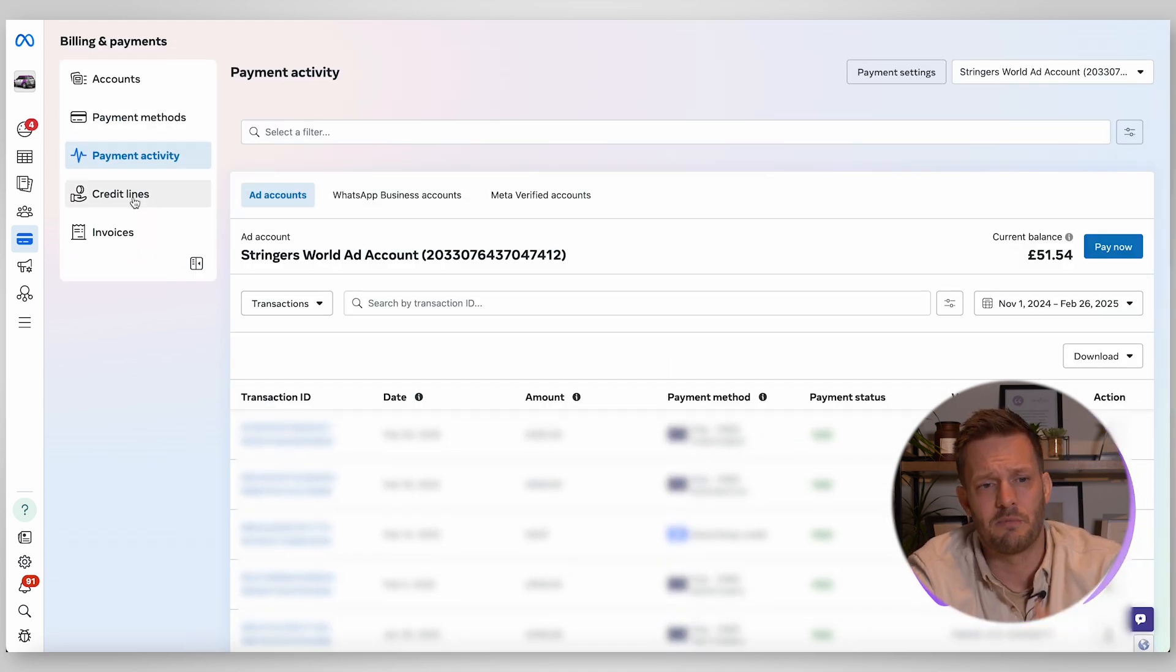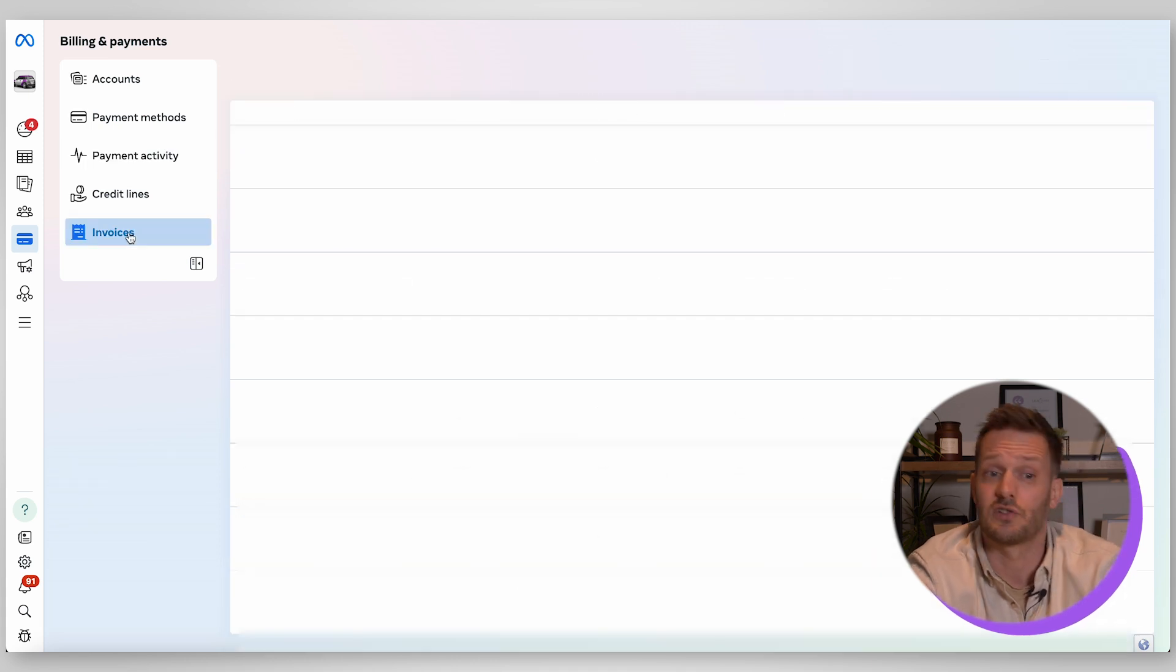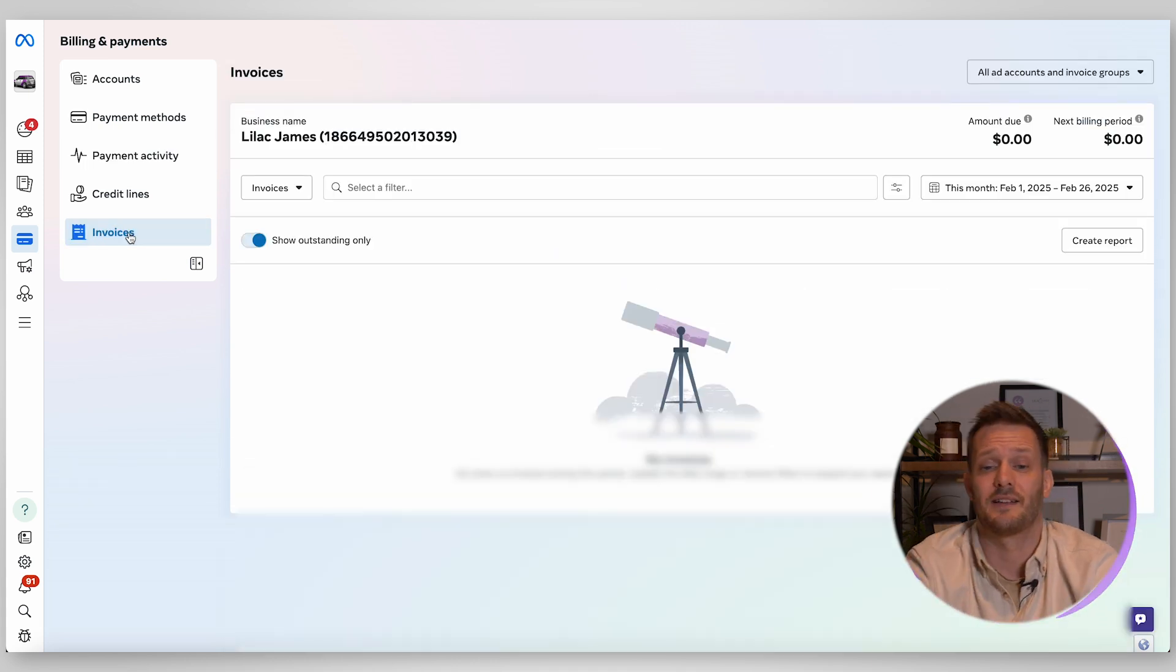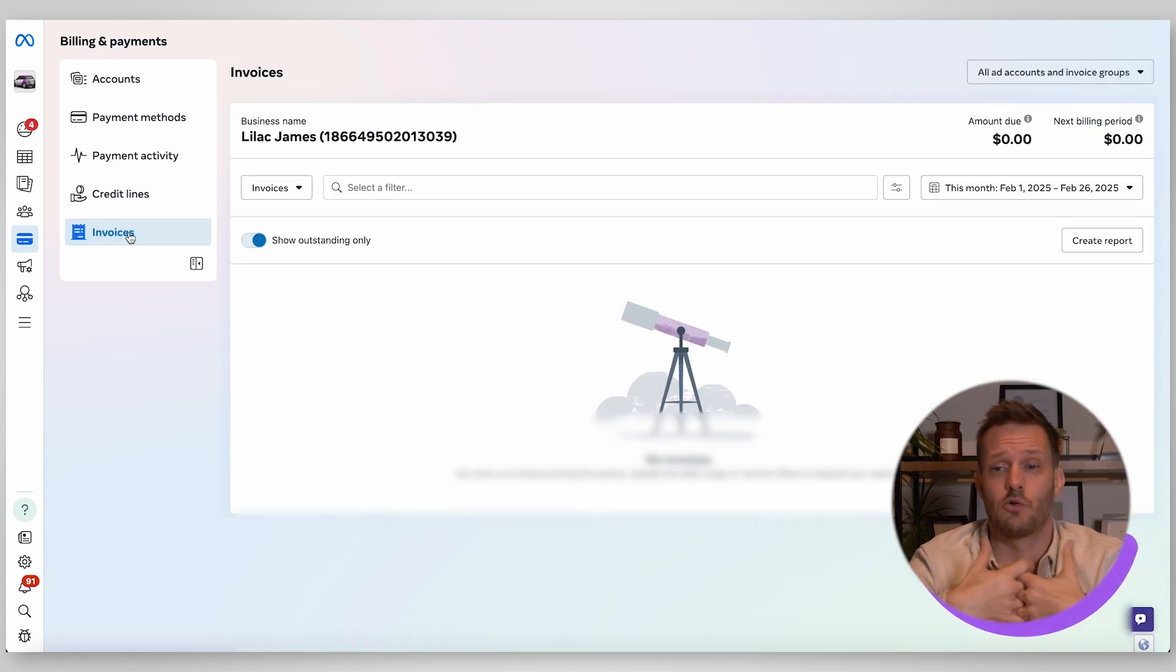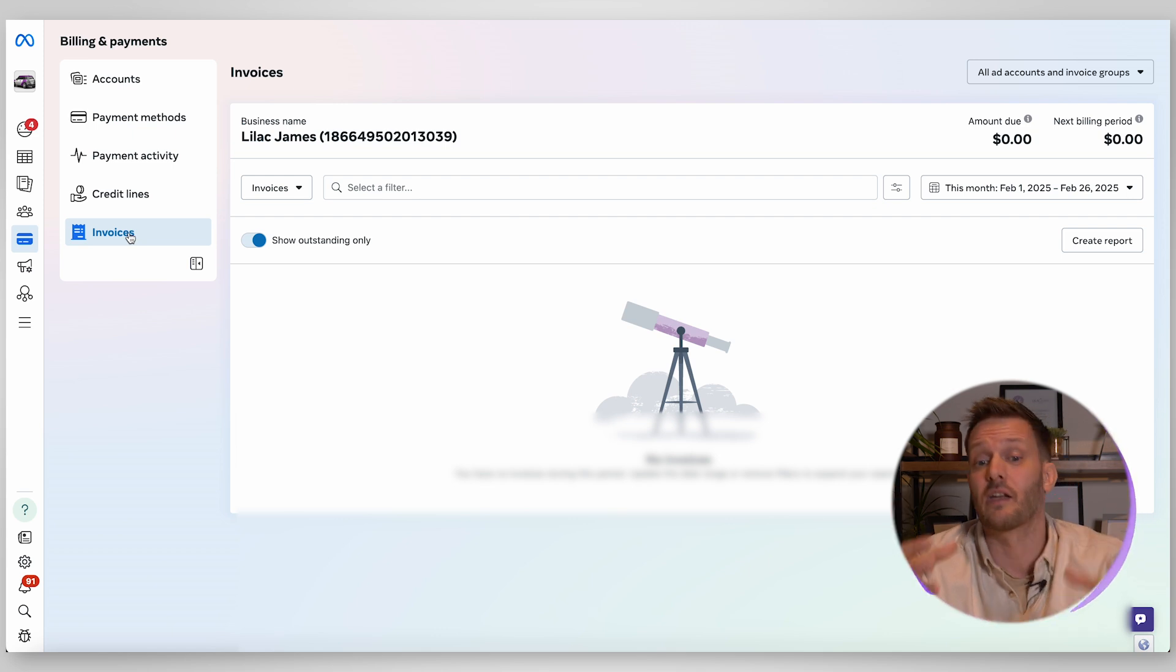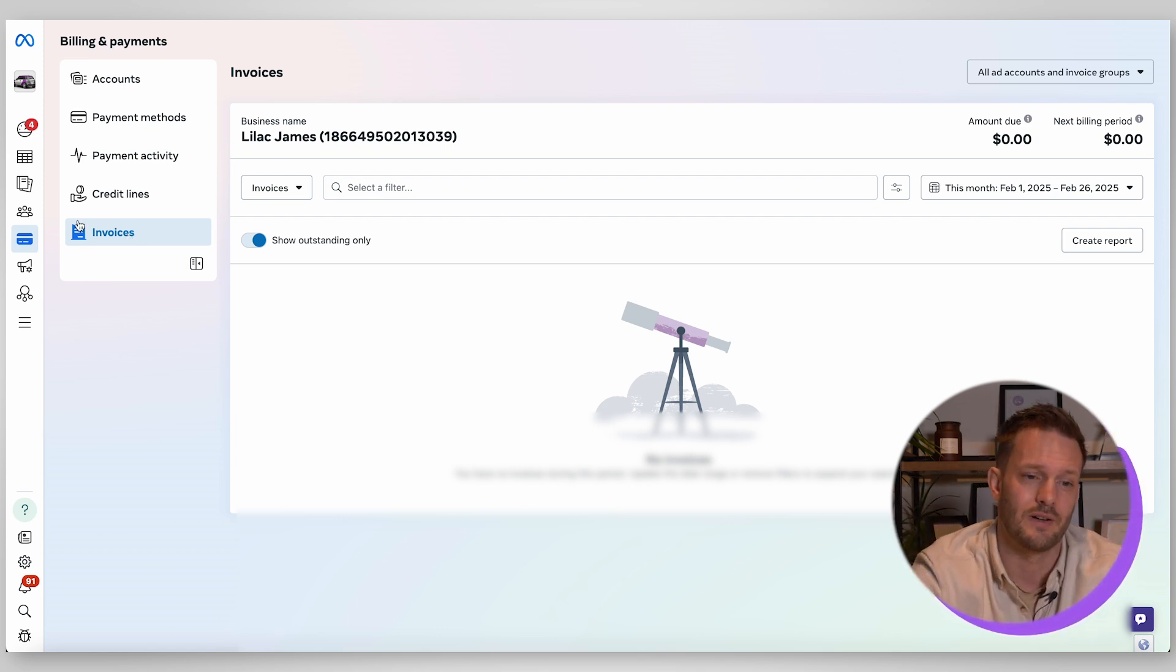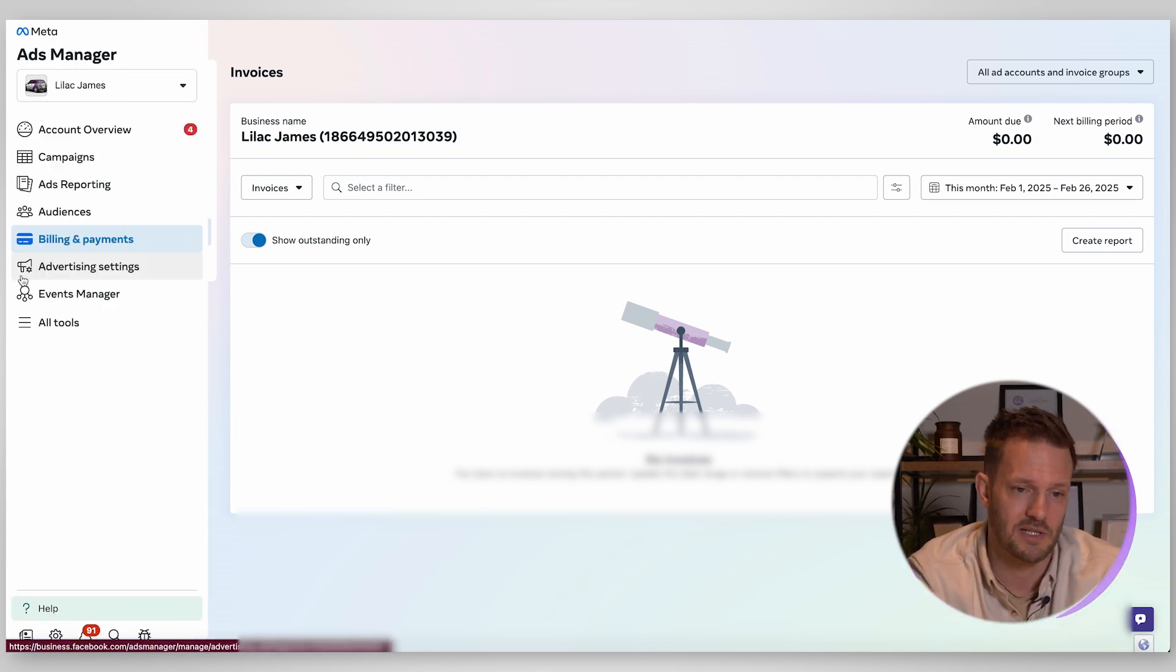So you have your payment methods, your credit lines and you've got an invoices section so you can go and drag out all your invoices because if you're working for a bigger company they're going to want those invoices because they're going to need to tie it up for tax purposes.